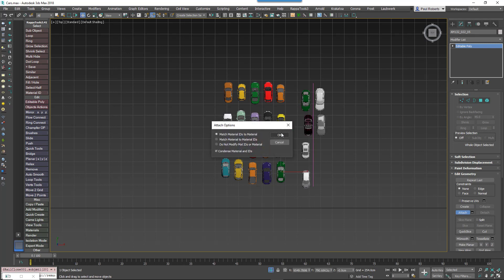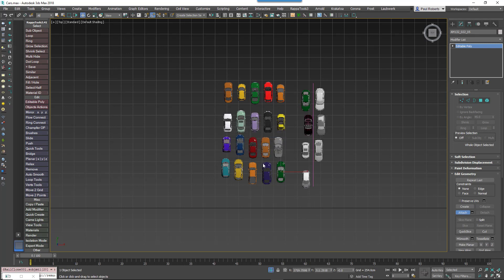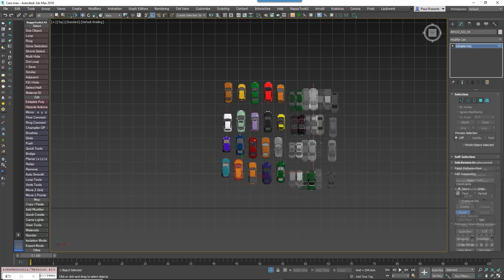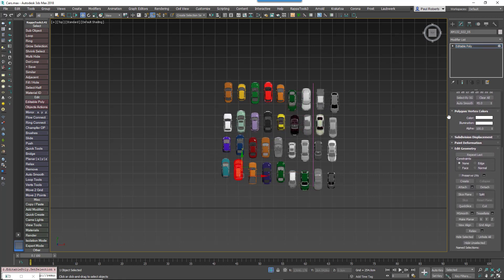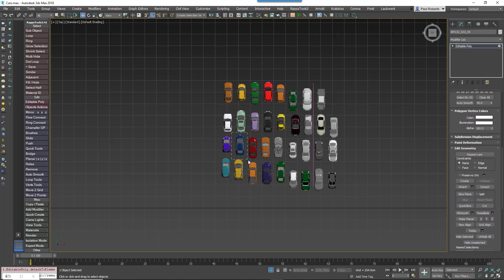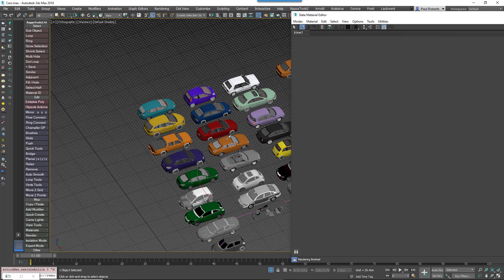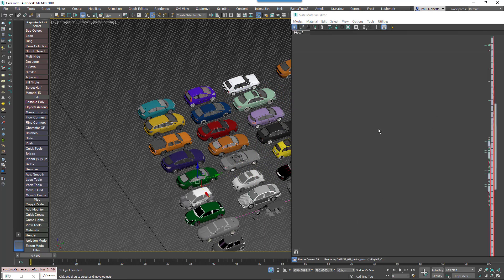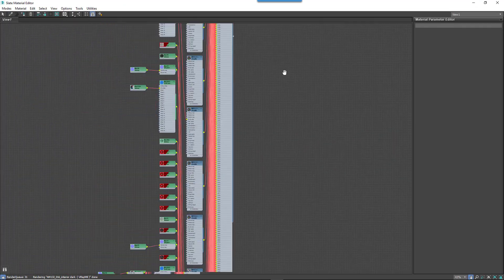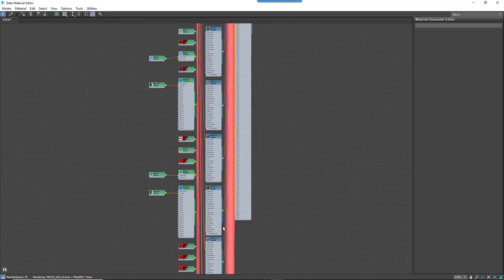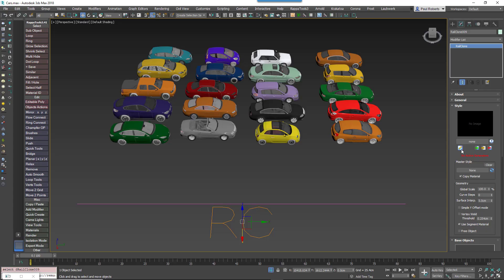One way to do this was to attach all the cars into a single object, and this automatically consolidated the materials as we're demonstrating here. Once you've done that you'd have to detach them again, then you'd have to realign the pivots, and so on. It wasn't ideal, but once you had that done you would at least have a multi-subobject material — but what a material: it would be huge and difficult to manage should you wish to make a change.